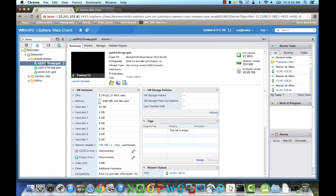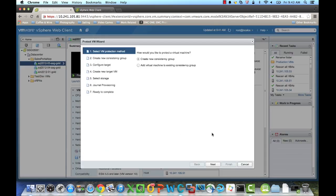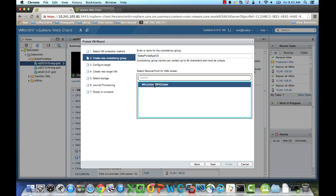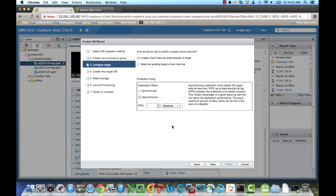So we're here in the web client, and the first thing I'll do is choose my SQL Server VM and choose Protect. Next, we'll create a new consistency group. We'll call it Sales Portal App Consistency Group, and we'll choose the cluster that we're working with. Next, we'll configure a new target. So we're going to do asynchronous replication with an RPO of one second.